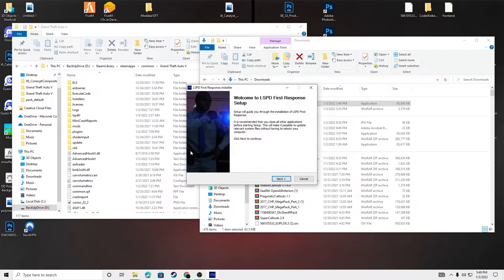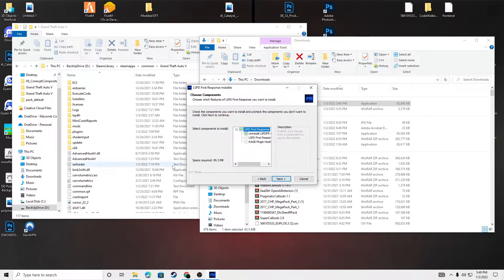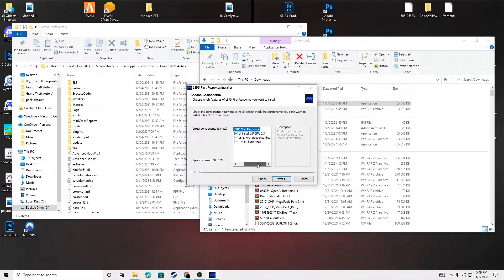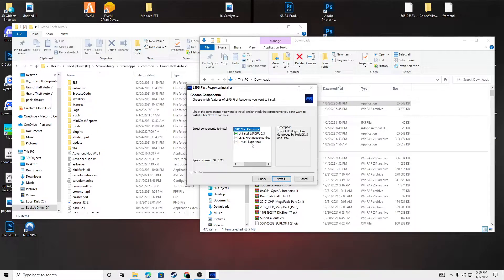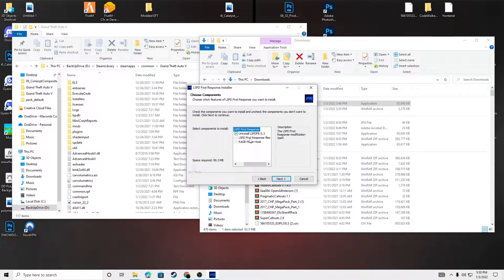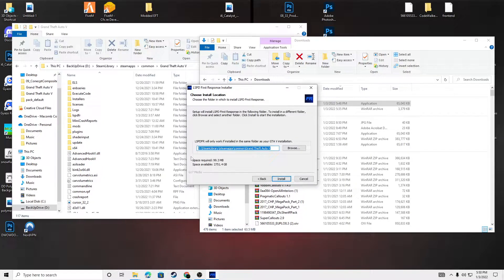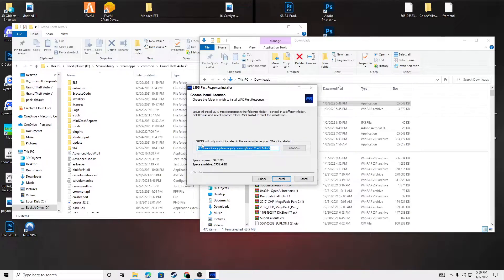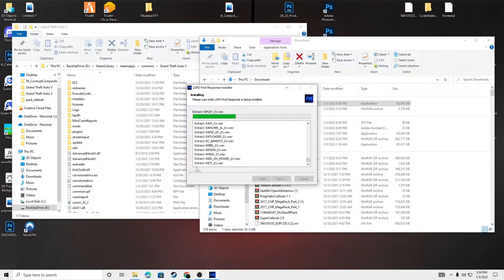Okay. Next. I agree. This is going to uninstall any previous versions of LSPDFR, install Rage Hook and LSPDFR files, the newest version. Next. Make sure this is where your Grand Theft Auto directory is. Install.